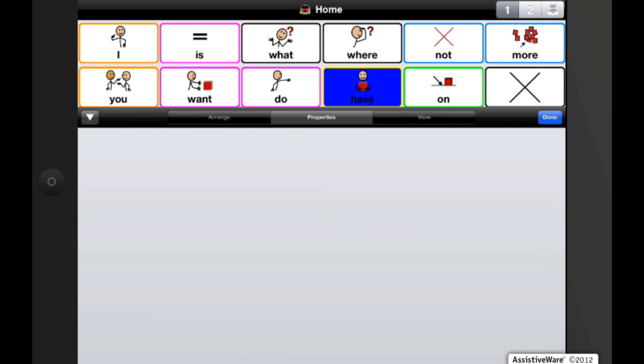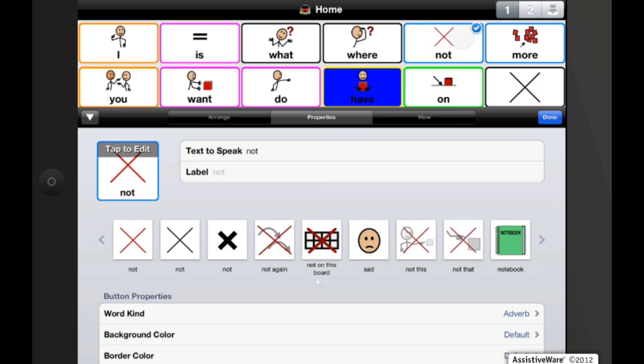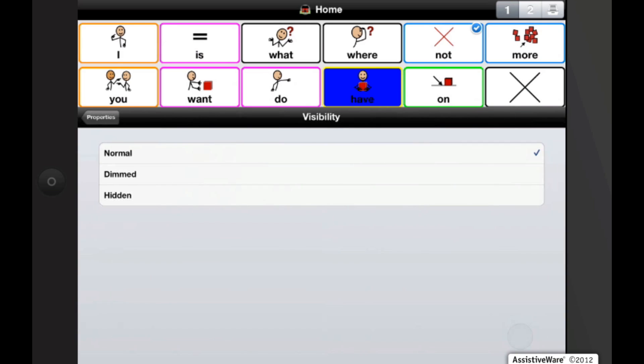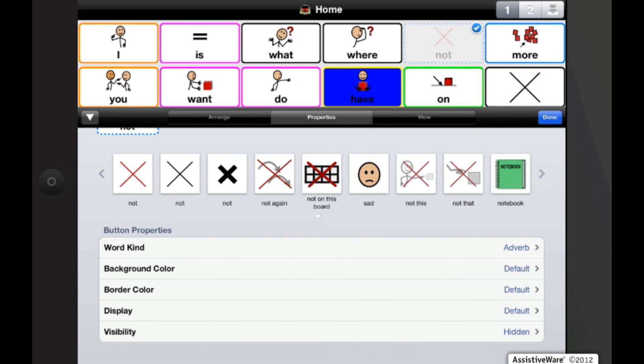You can also change the visibility of each button by hiding or dimming the button. If I tap on the button 'not' because it looks just like the X clear one, I don't want my user to be confused. So I'm going to hide, make it hidden. So now when I go out of edit, it will be a blank spot.